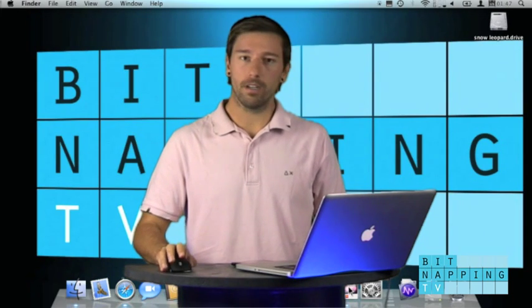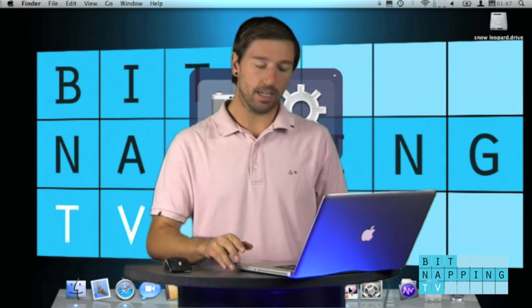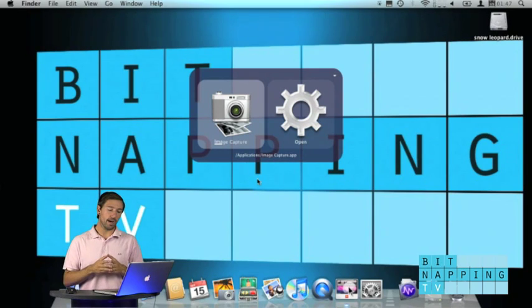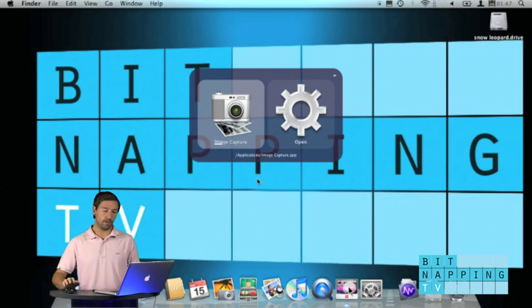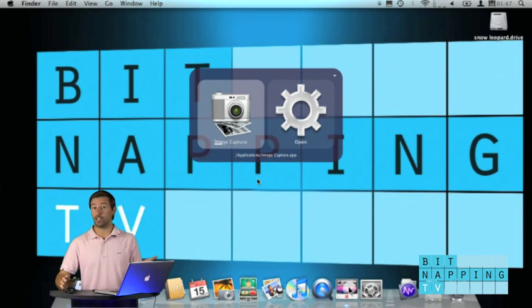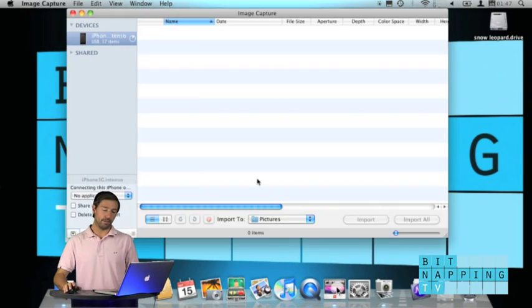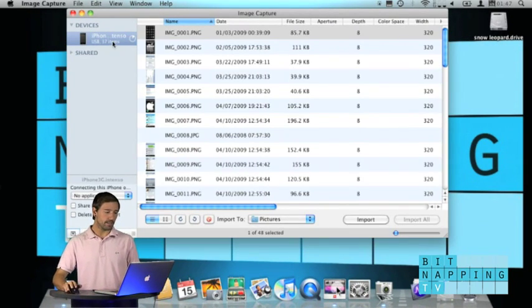All you have to do now, open the application ImageCapture that you find in your applications folder called ImageCapture.app. It comes with every Mac. Open the application and there it is.